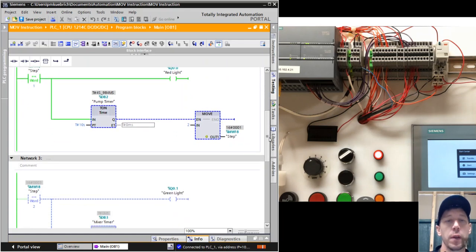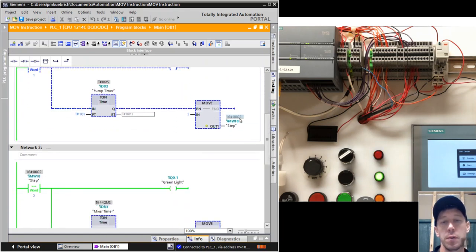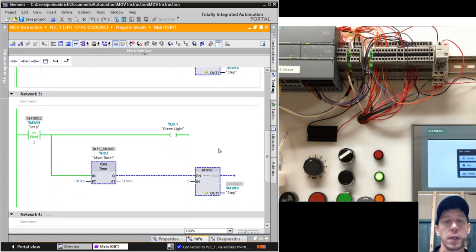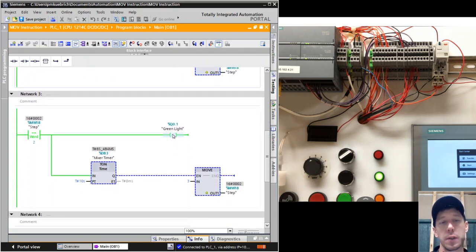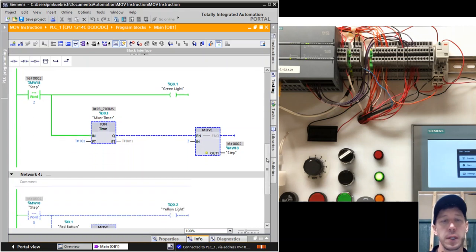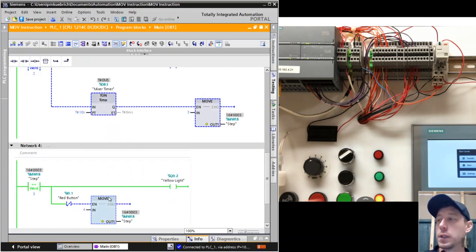While that red light's on, we're going to time for 10 seconds, and then it's going to move to step 2. It does. The second it goes into step 2, that means 2 is equal to the value step. Green light comes on, and that's going to stay on for 10 seconds. Then we're going to move to step 3.